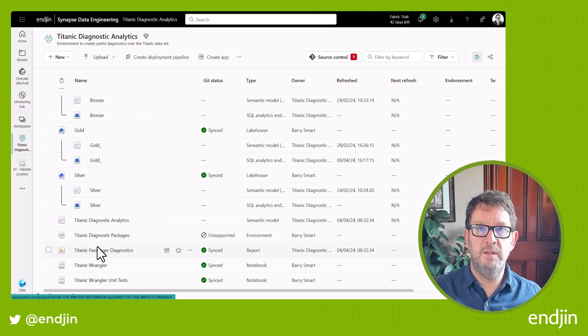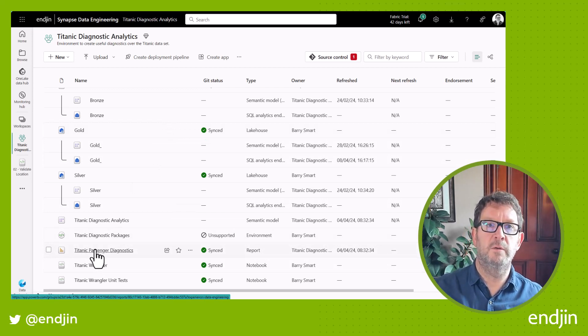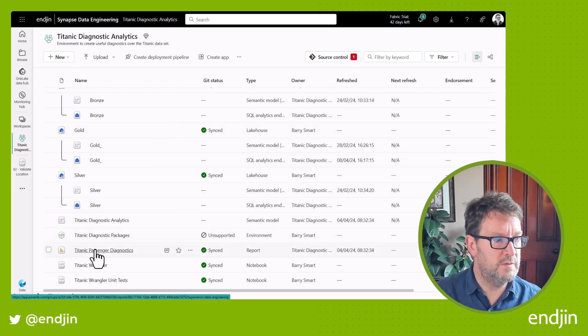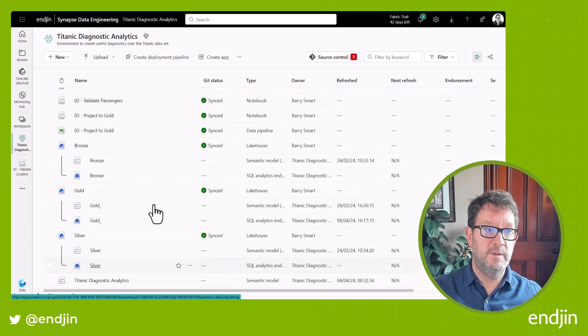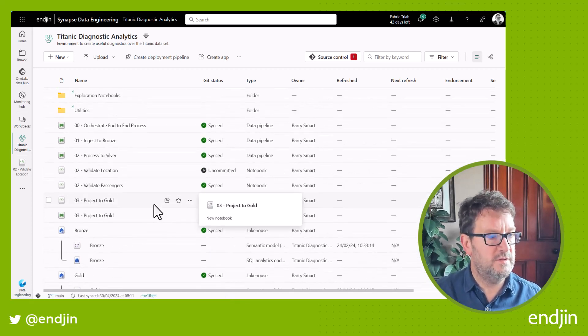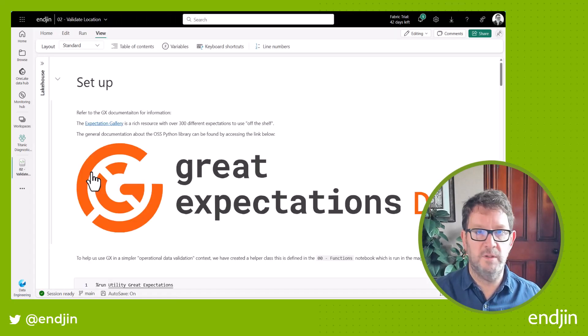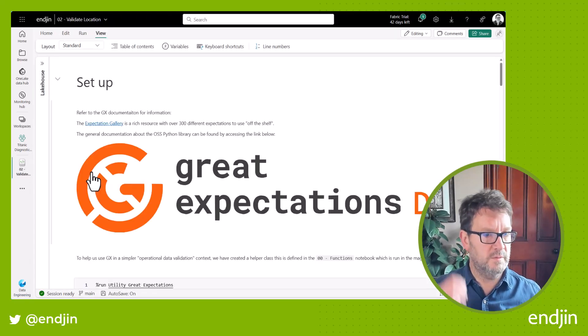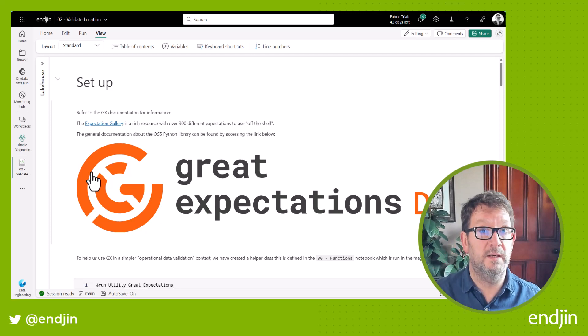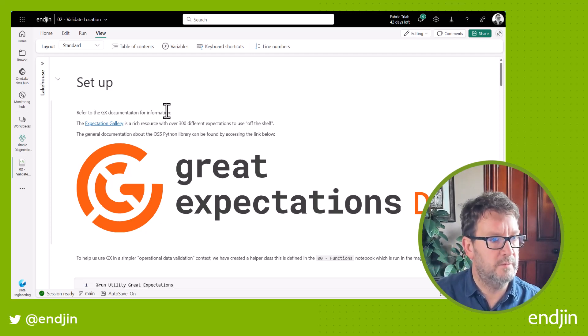And then finally, the Power BI semantic model and report that we're presenting to end users. Now in this demo, we're specifically interested in the Validate Location notebook. So let's look at that in a bit more detail.